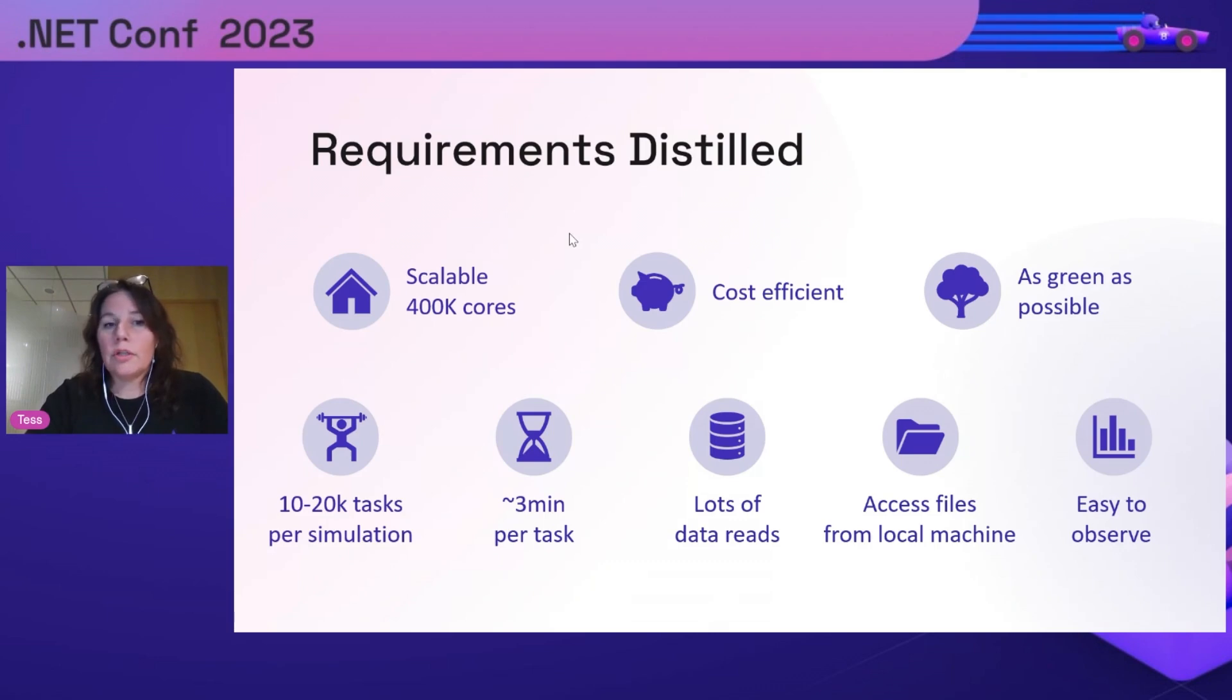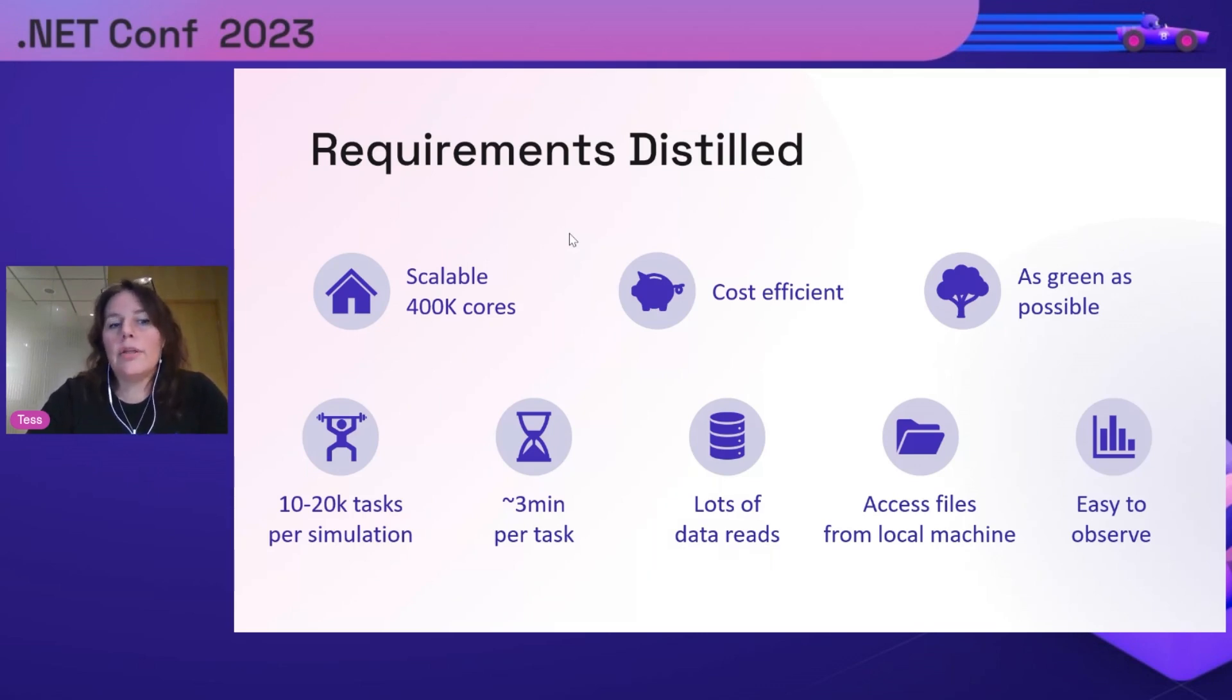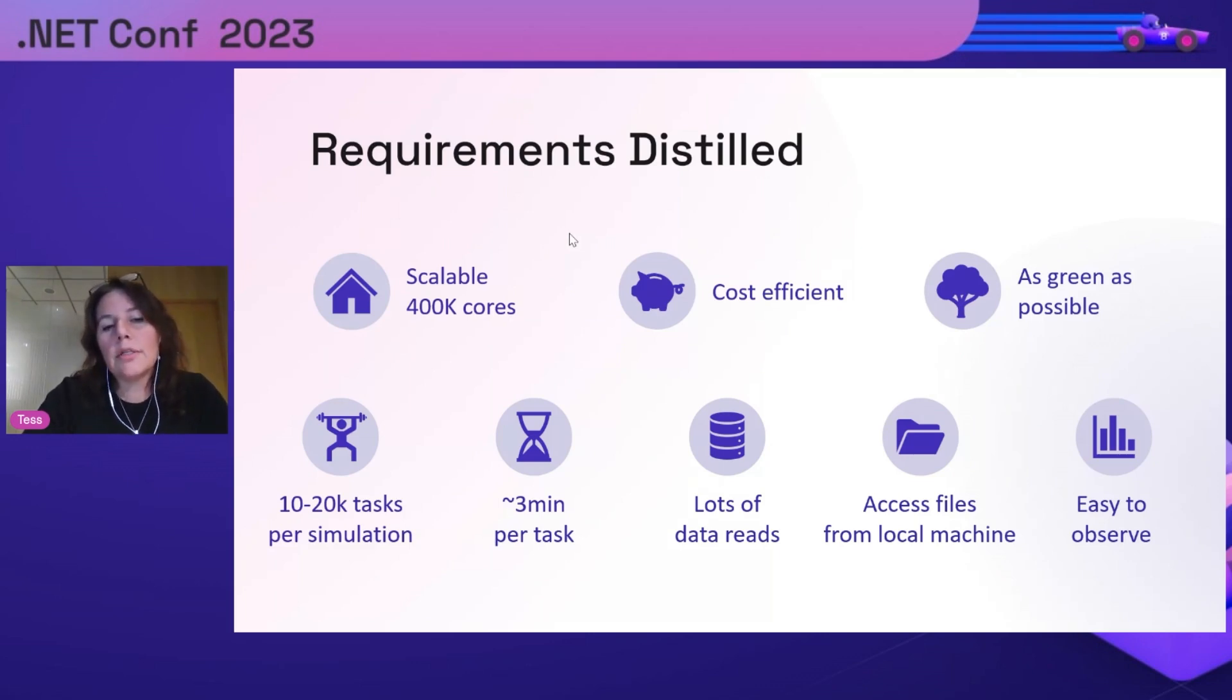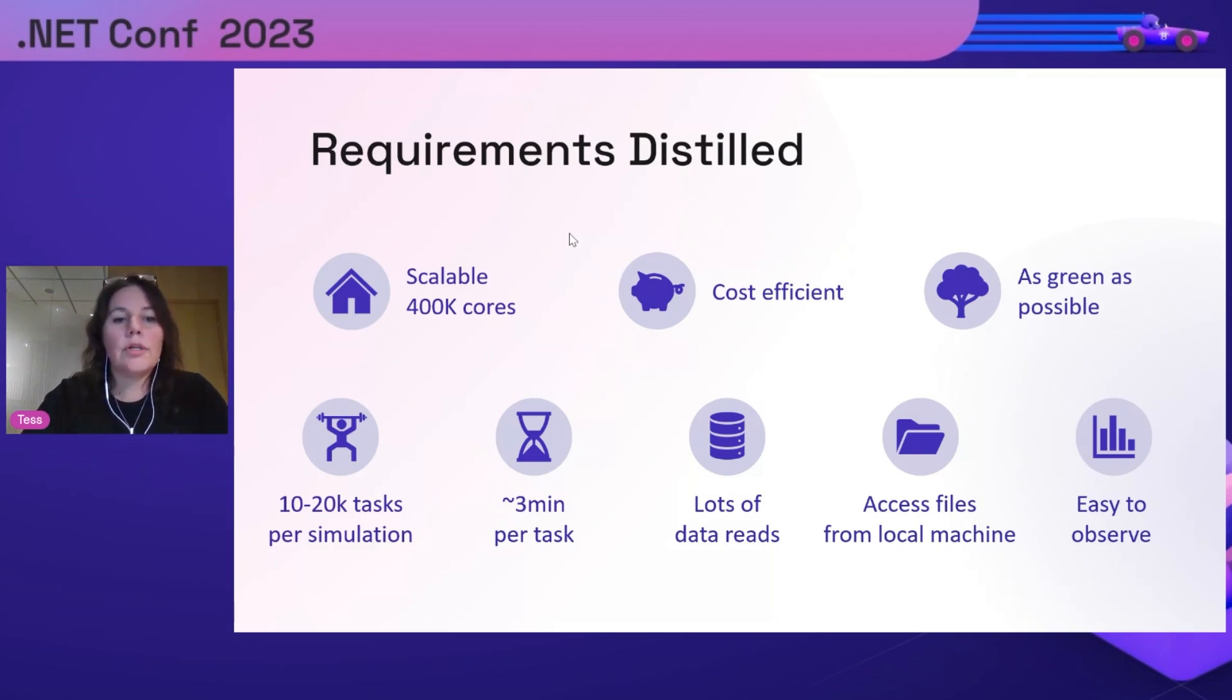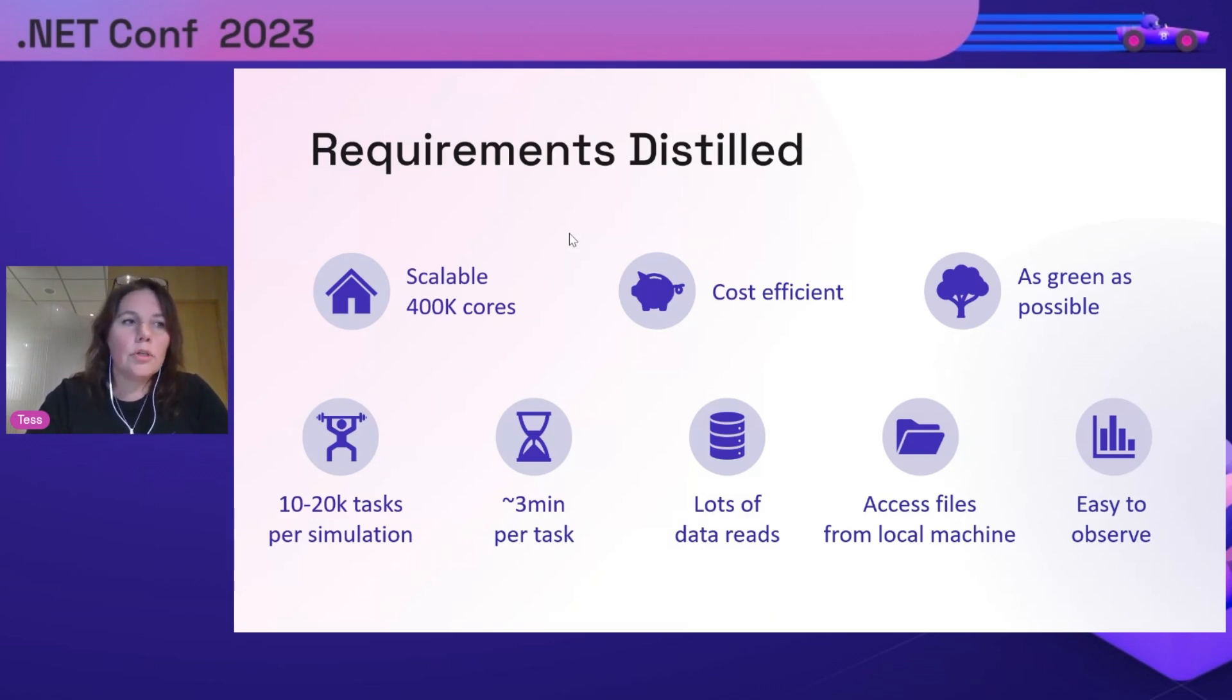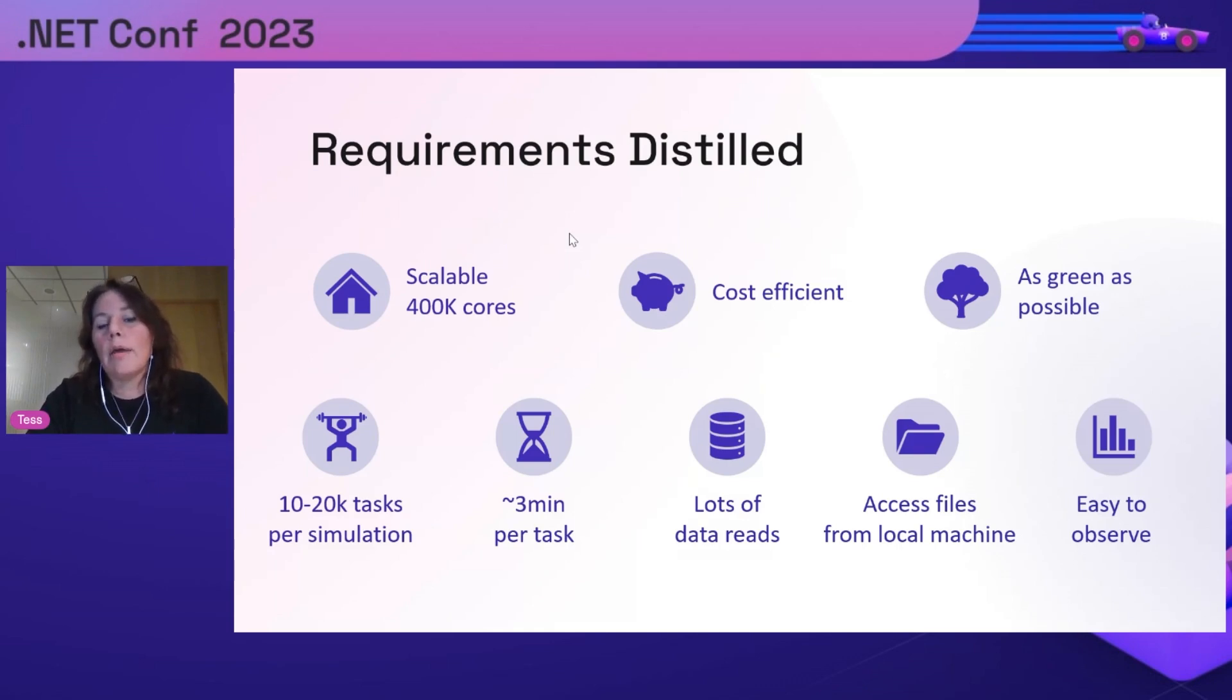Looking at the requirements Anders was talking about, 400,000 cores - if you want to appreciate that scale, we actually had to talk to individual data centers to see if they had 400,000 cores available. Taking it down to more detailed requirements that matter for making it green: one simulation has around 10,000 to 20,000 tasks. Each task takes about three minutes - a very useful number when making choices about what compute to use. All these tasks do a lot of data reads. They do Monte Carlo simulations reading input data at very high frequency.